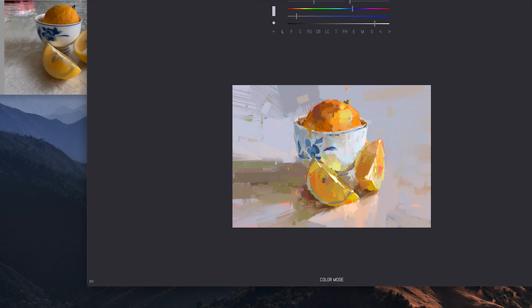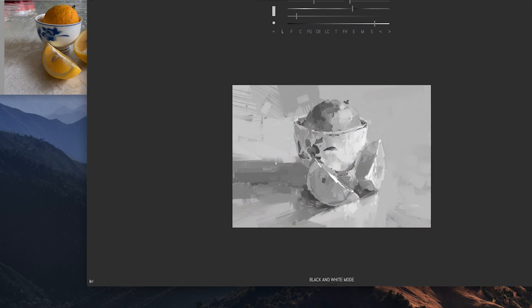So you can group a shape together within that shape. I have subtle temperature shifts, but I'm making sure that it's more or less the same value.